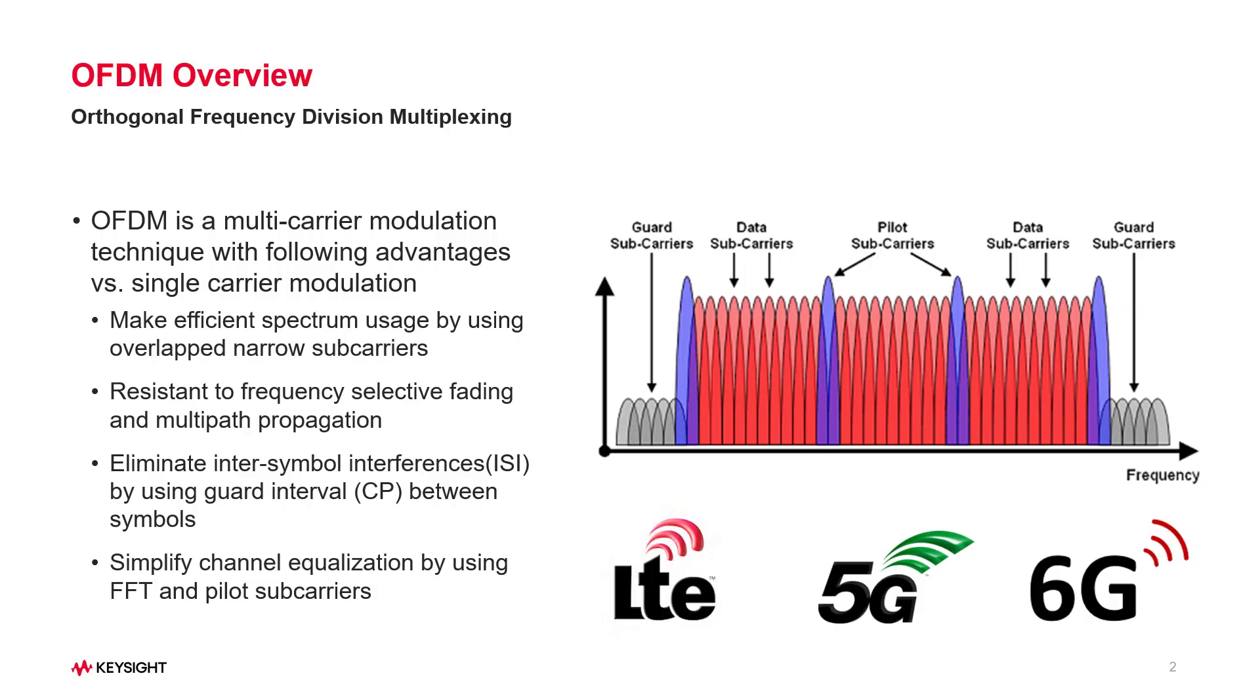OFDM is a multi-carrier modulation technique that has been widely used in 4G and 5G cellular systems. Nowadays OFDM is also considered as an important candidate waveform in the early 6G research and emerging low-orbit satellite communication systems.